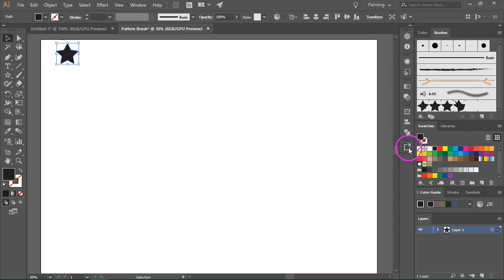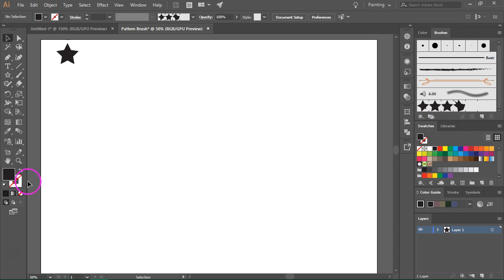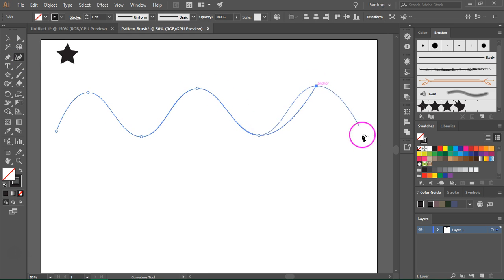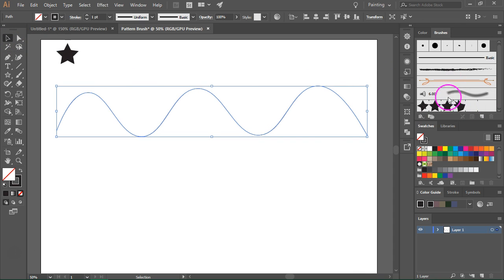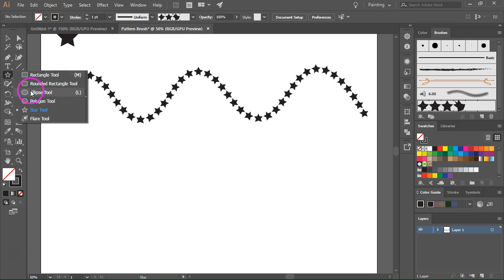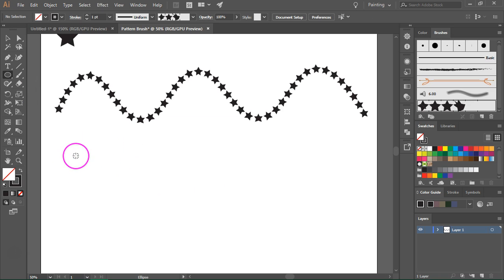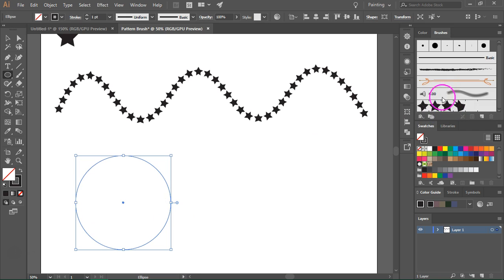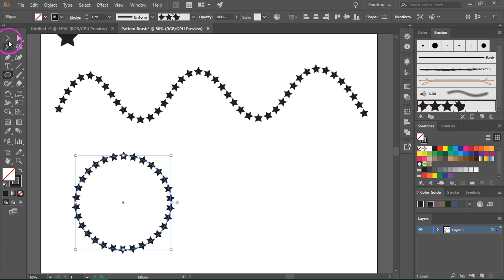Our new Pattern Brush now appears in the Brushes panel. I'm going to test it now — change the stroke color to black and then use the Curvature tool to draw a curved path. Now I'm going to select it and then click on the Stars Brush. This looks great! Let's also test it with the Ellipse tool. Hold down the Shift key if you want to draw a perfect ellipse and then click on the Stars Pattern Brush.